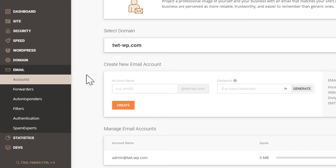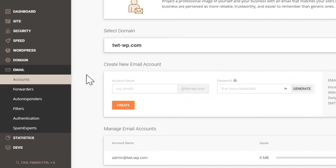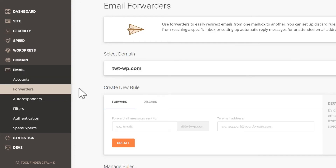I have this admin email address. Let's say I also wanted to receive emails that are sent to support and sales, but I don't want those to be their own accounts — I want those to redirect to this admin account. So I'll set those up as forwarders. Let's set those two up now.